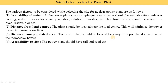The fourth point is accessibility of the site, meaning the power plant shall have rail or road transportation facilities. These transportation facilities are required for the transmission of machinery and for employee transportation. The power plant shall be connected with rail or road transportation facilities.